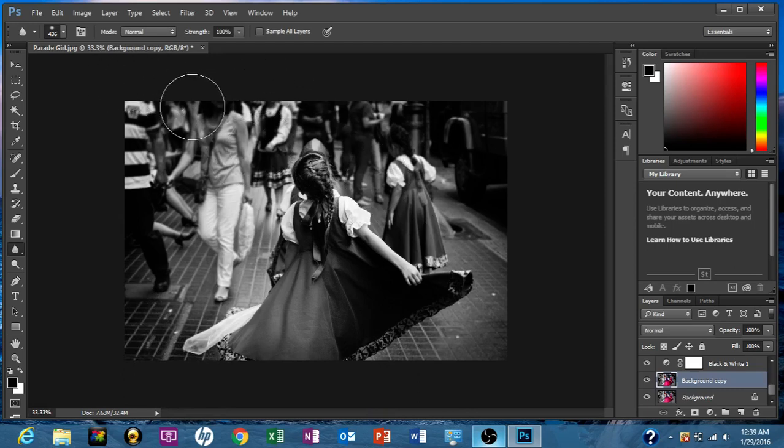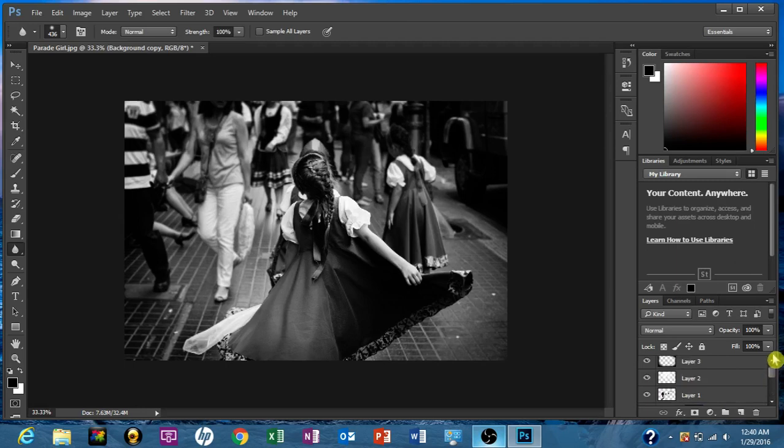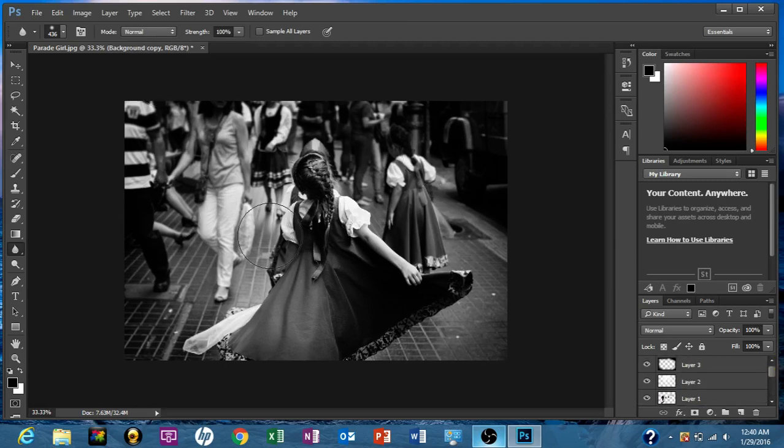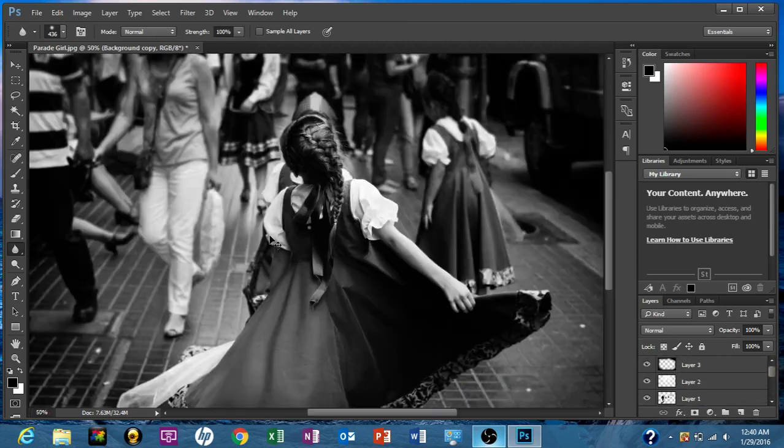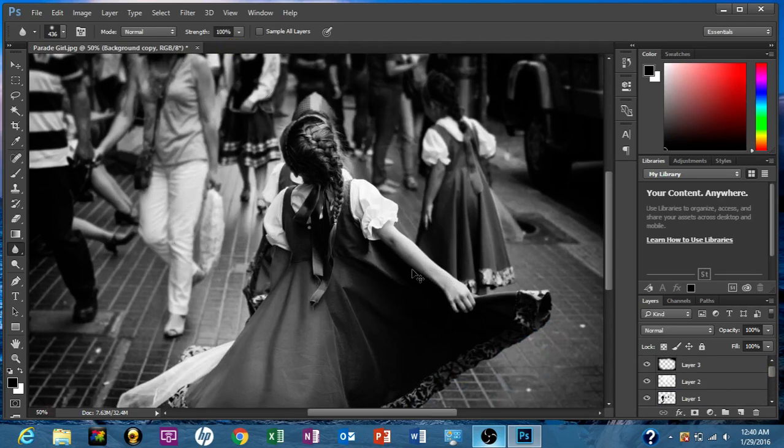So sometimes you really have to work in Photoshop to really make the image pop. And this, we certainly got it to do that. She's definitely popping a lot more. So I'll show you what we started with.